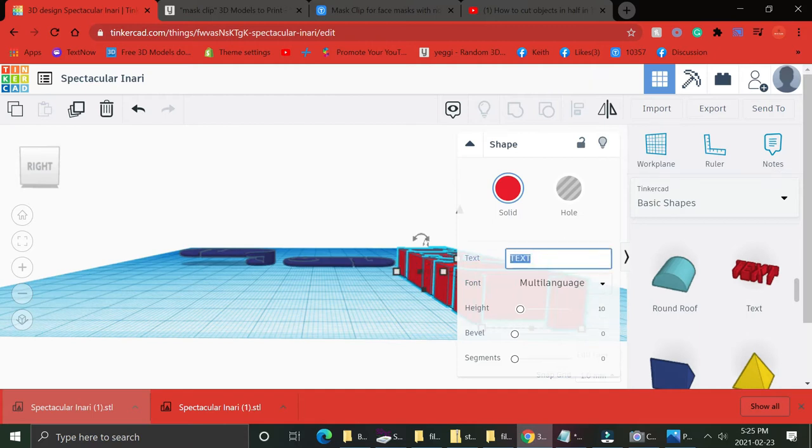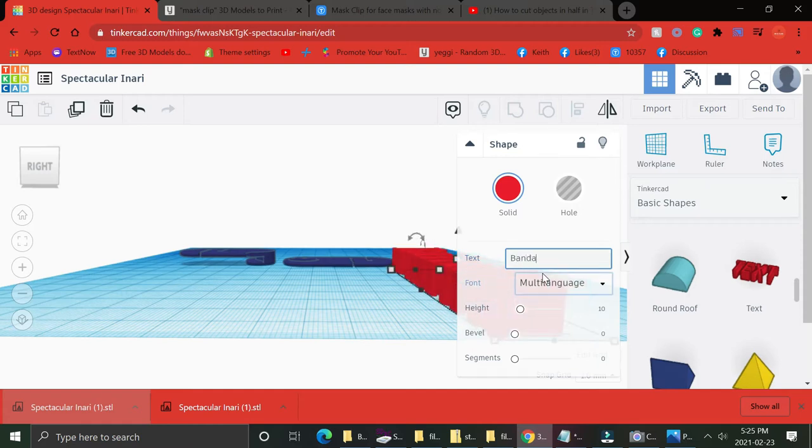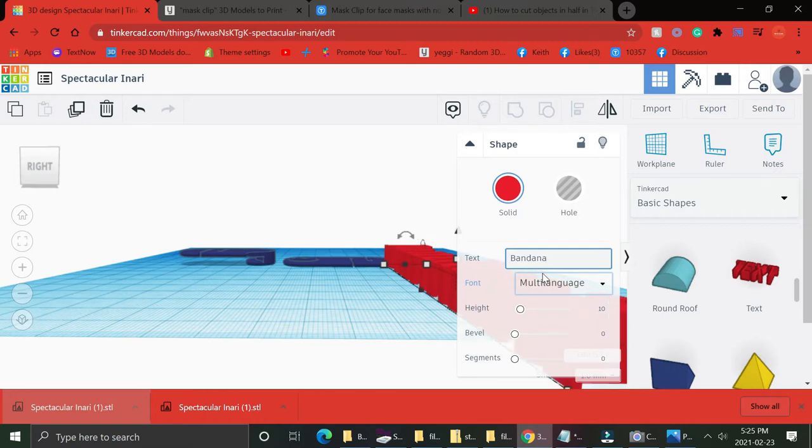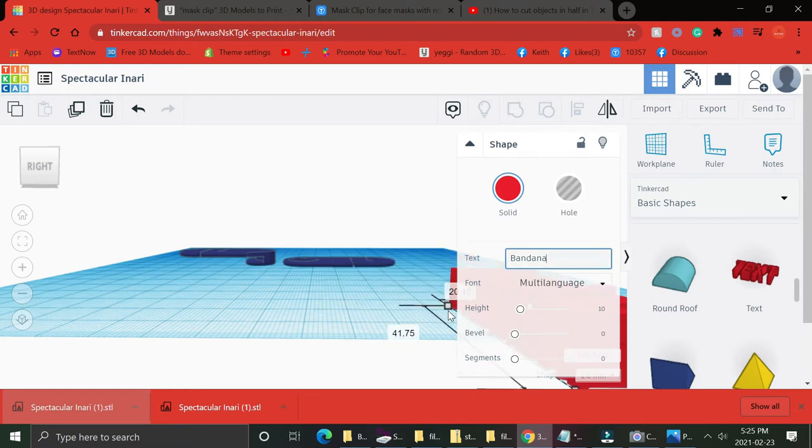And then you want to select both models and group them. Boom. Now we can move this model around. There's two pieces to it instead of one piece. Pretty cool, eh?